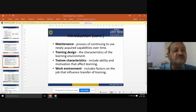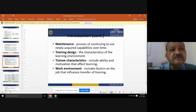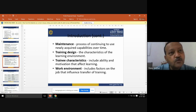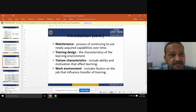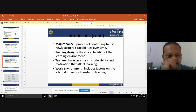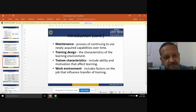What is maintenance? It is the process of continuing to use newly acquired capability over time. Maintenance means people who got the training are applying the same newly acquired capability while working on a particular job — whatever you received from the organization's training department, you continue using that same capability in the present job scenario.